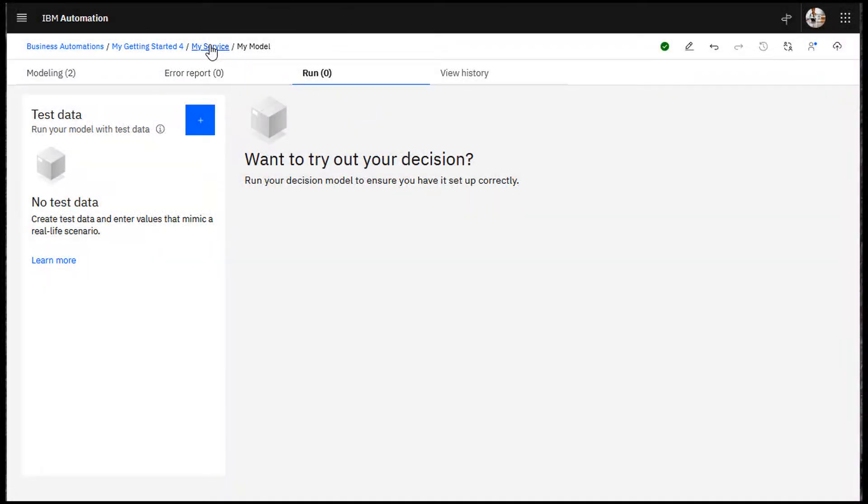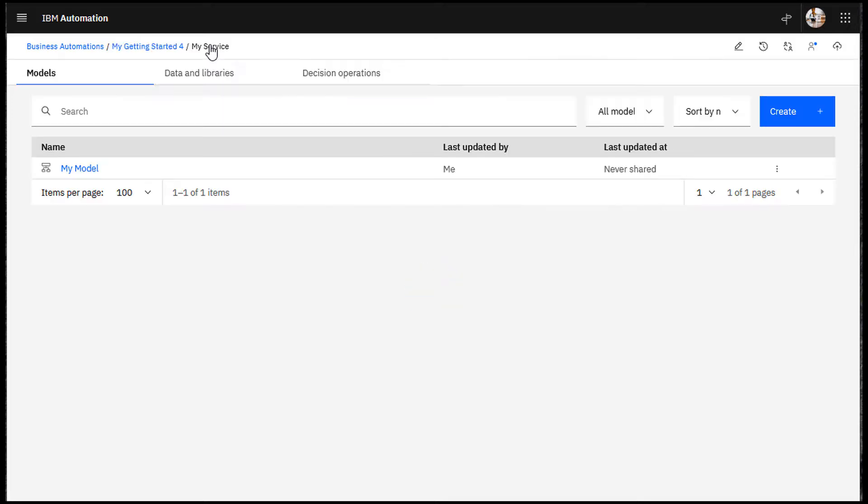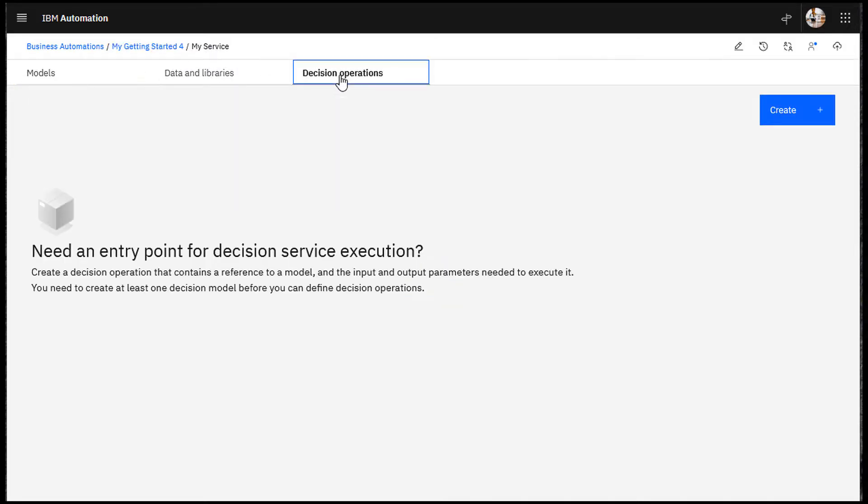Return to your decision service. Create a decision operation.